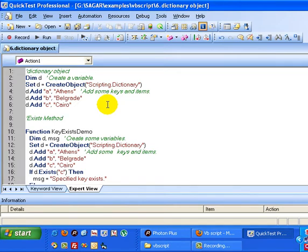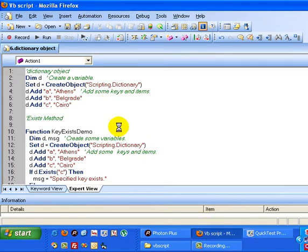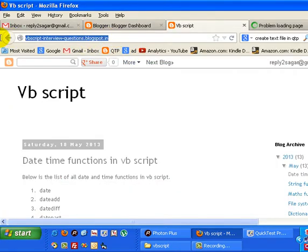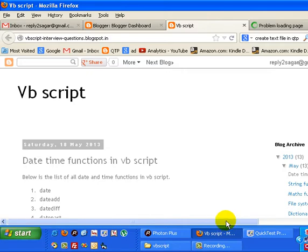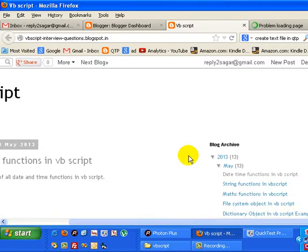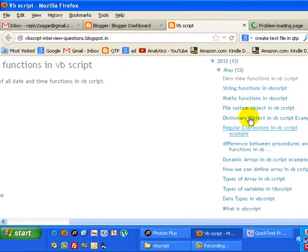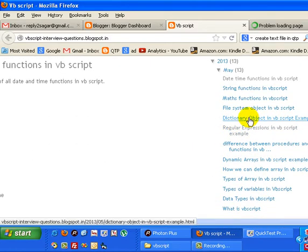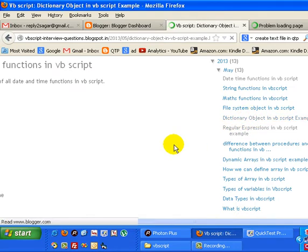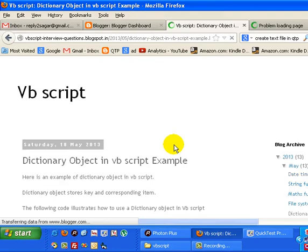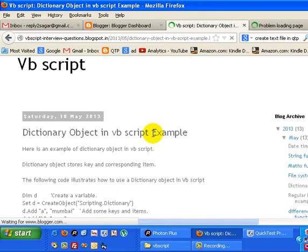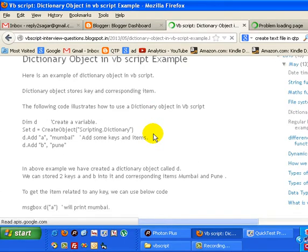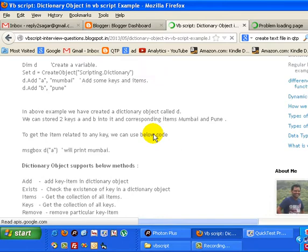There are different methods and properties for this dictionary object. You can visit my VBScript interview questions blog at blogspot.in. This blog writes about all the articles on VBScript. On this blog there is one article on dictionary object where you will find all the methods and properties. If you go down you will find the dictionary object's properties and methods.